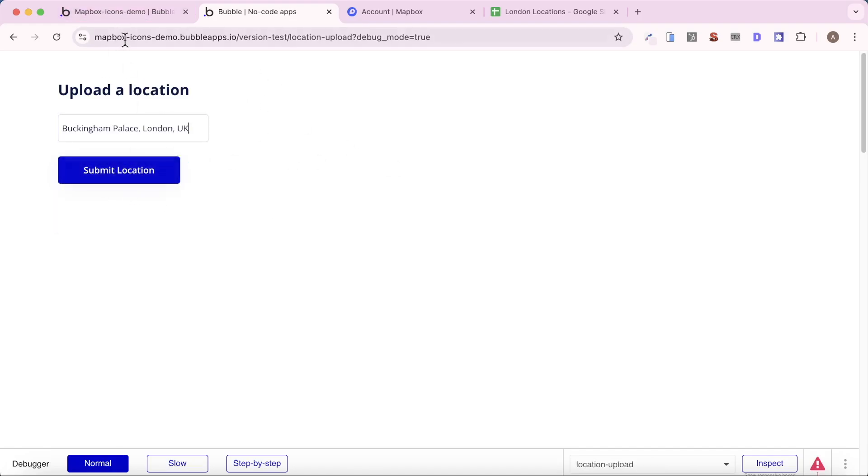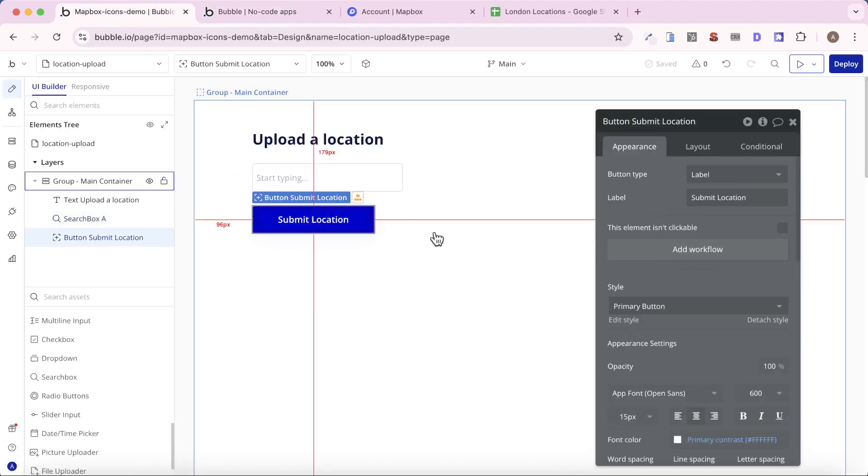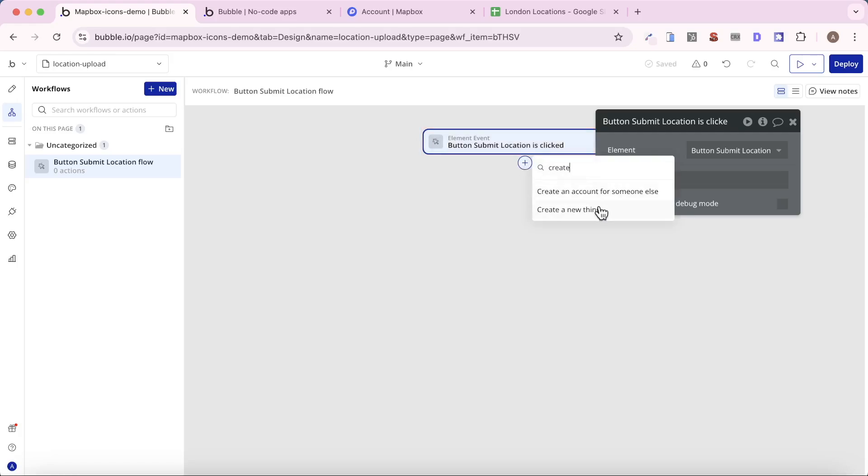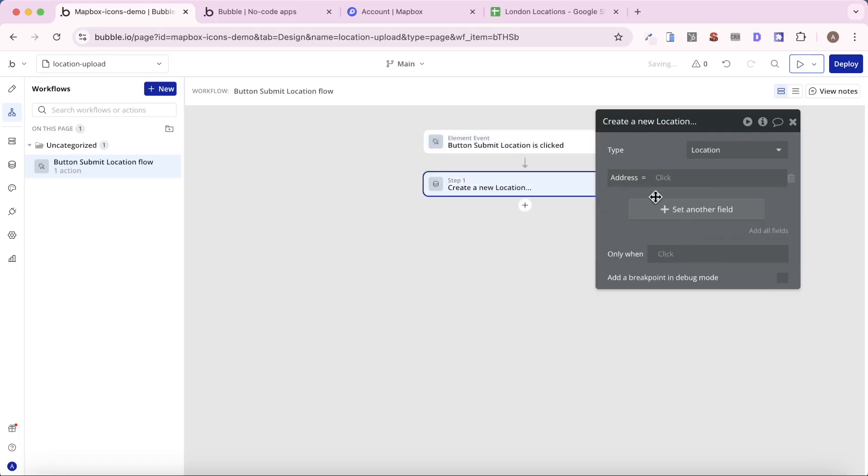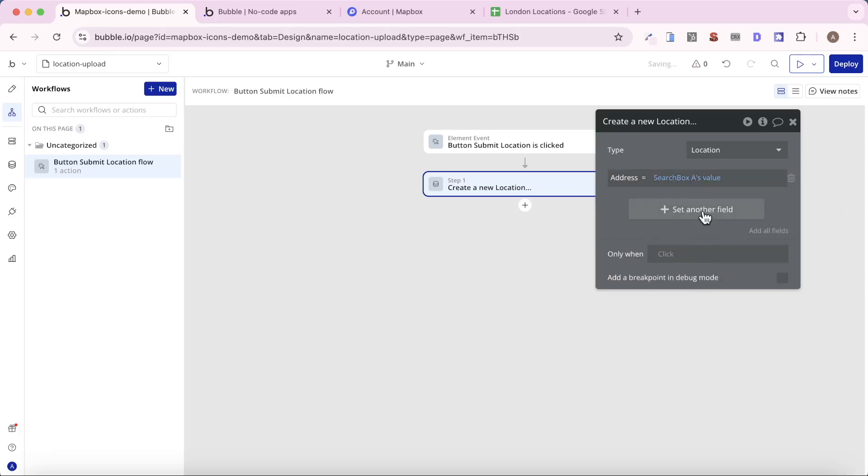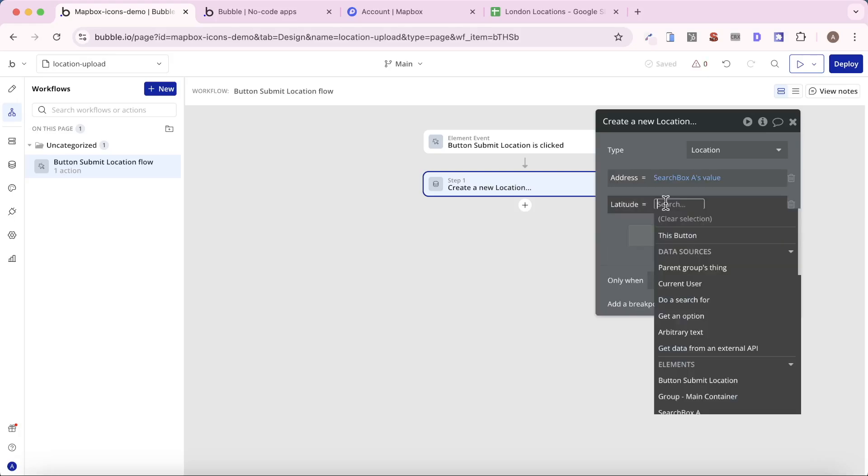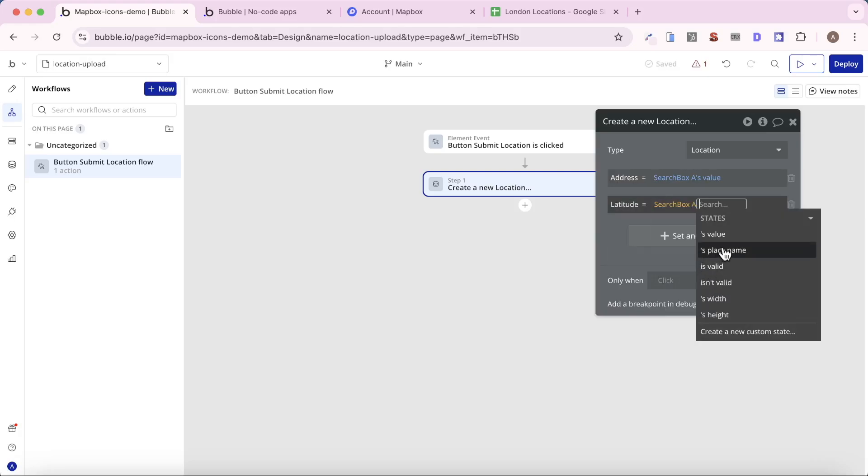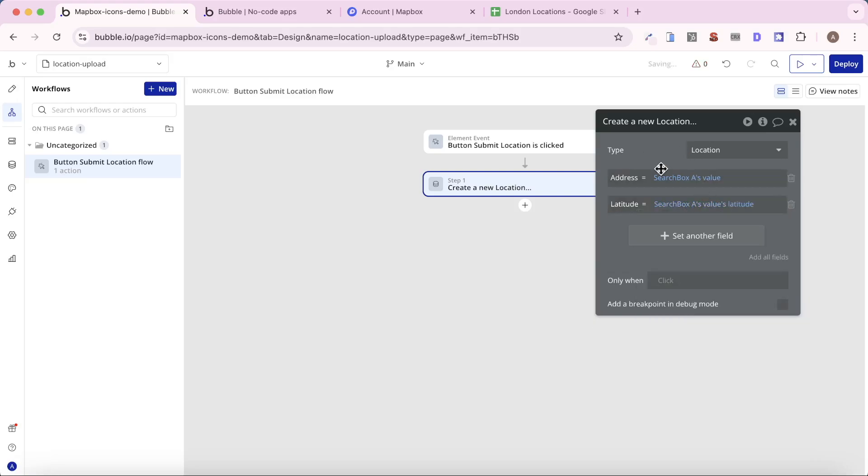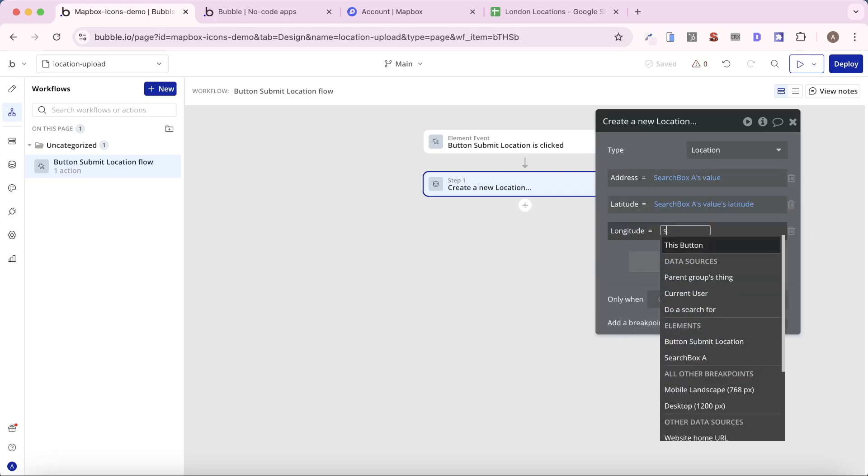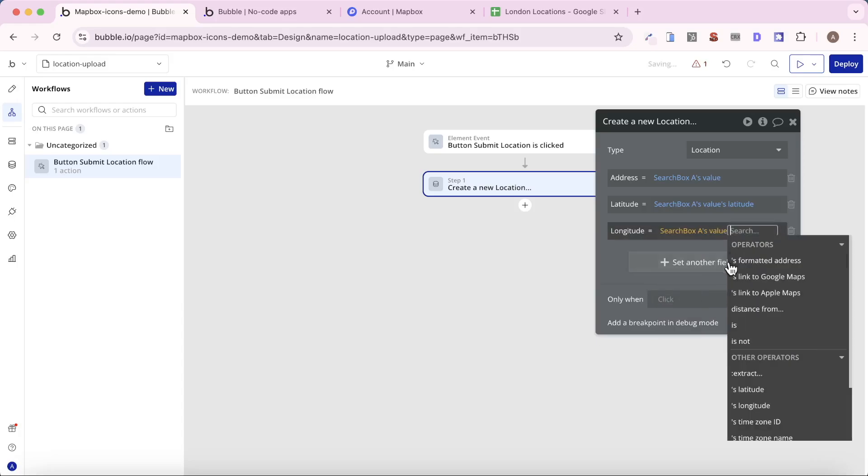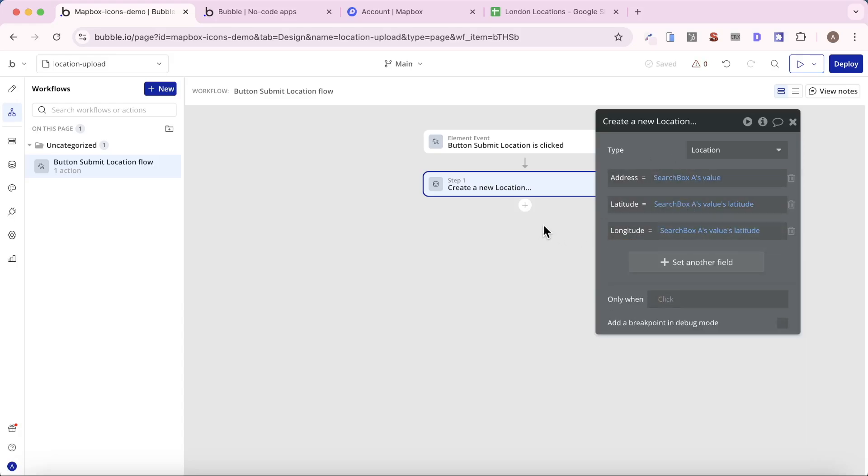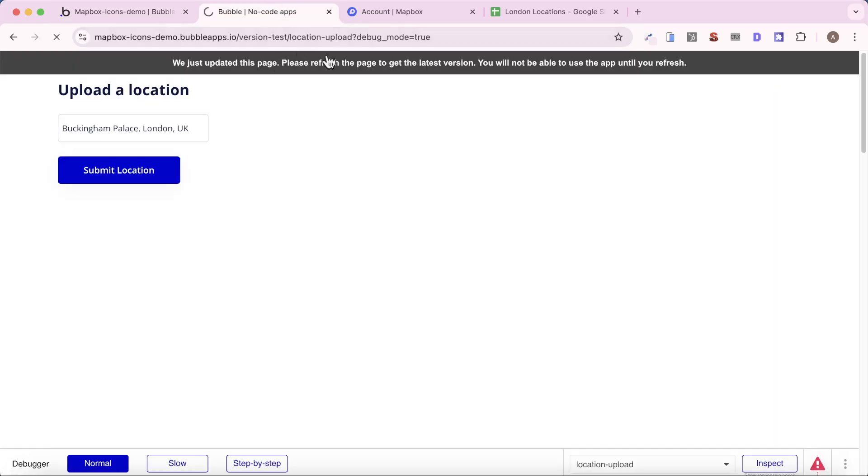And when a user clicks on the submit location button, what we're going to do is we're going to create a new thing. The thing is going to be a location. The address is going to be equal to the search box A's value. And then the latitude is going to be equal to search box A's values. And then you can see here under other operators, we have the option to add in the latitude. And we're going to do the same for the longitude. Search box A's values latitude. And then once we've created a location, we're simply going to reset the relevant inputs.